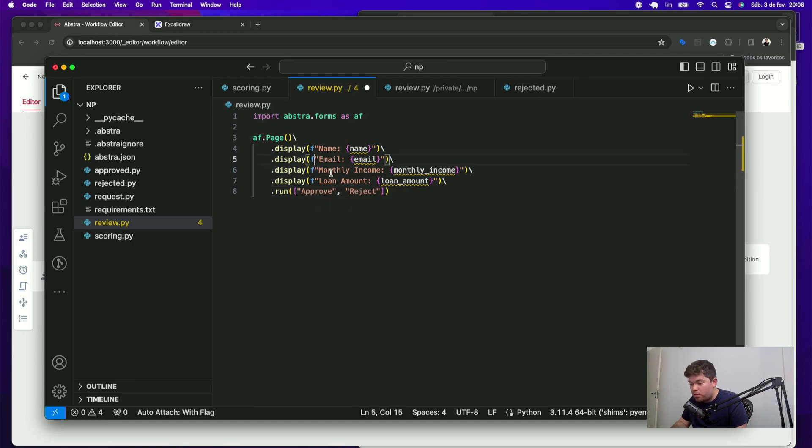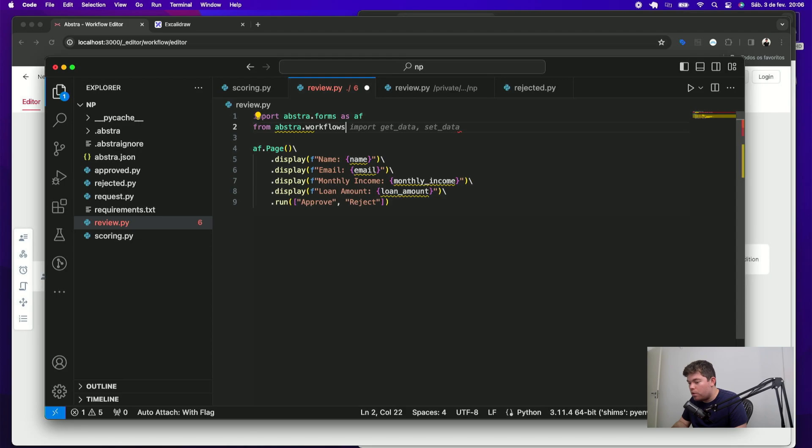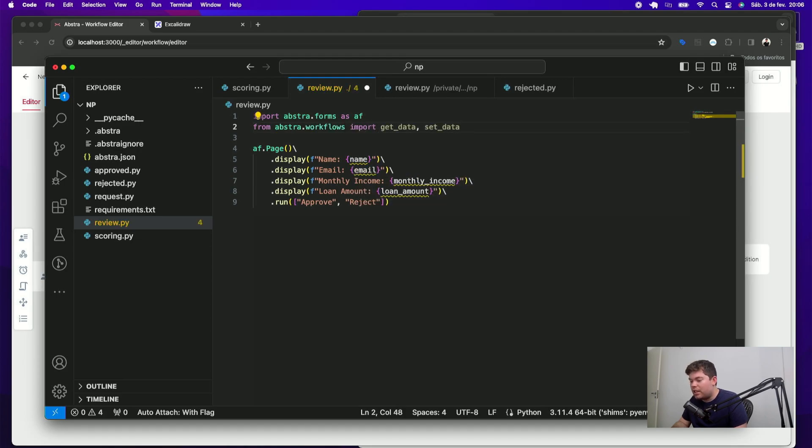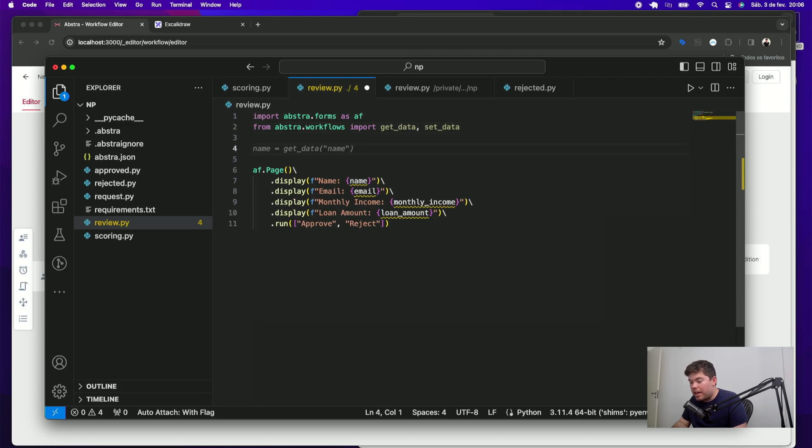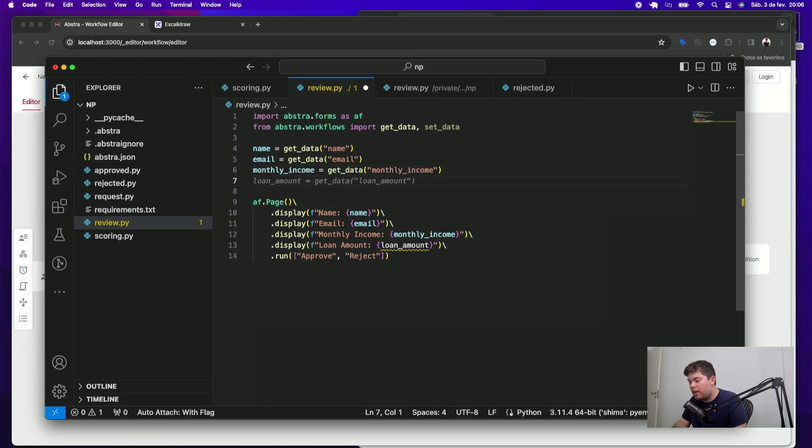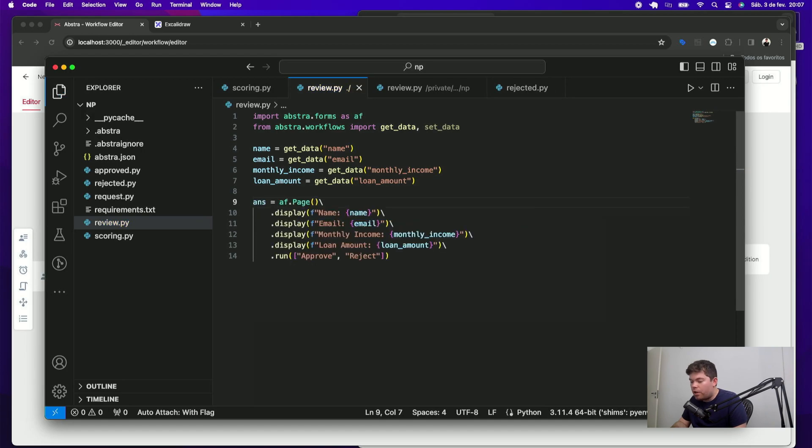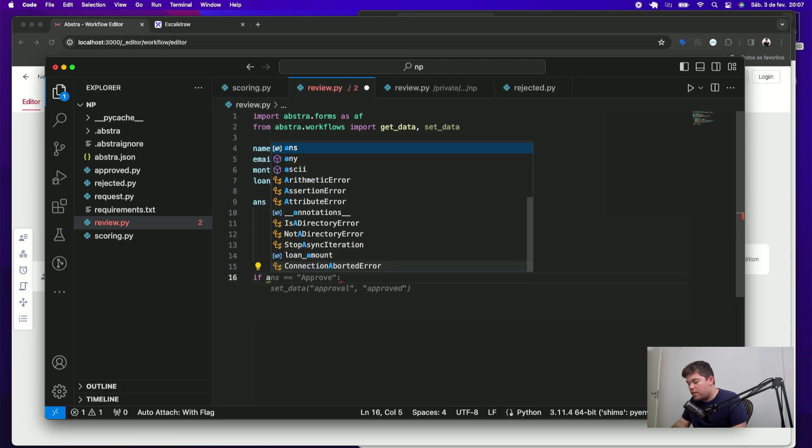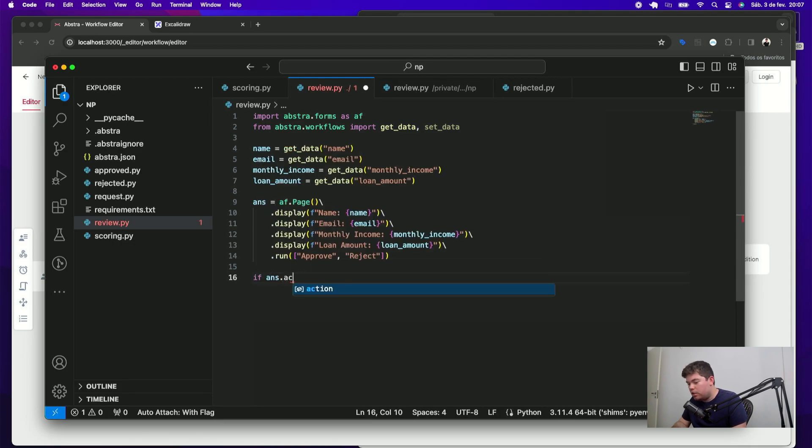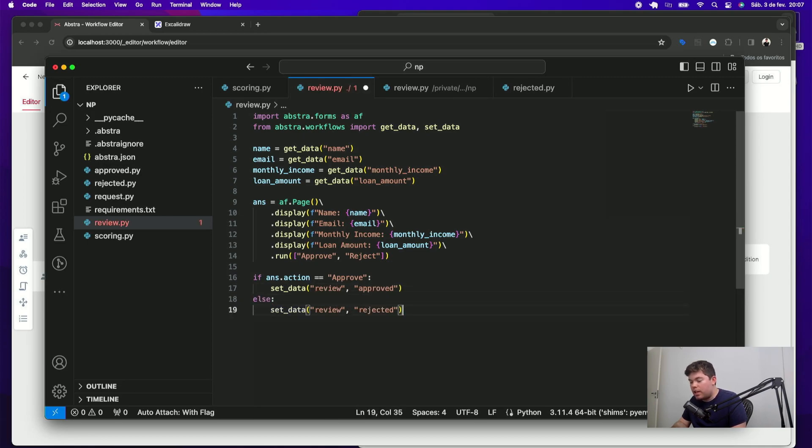and ask what they want to do with this request which can either be approved or rejected. As in the previous script I have to define these variables by using the get data function importing from abstra.workflows module and import get data and also set data that will be used to set my review variable. Then my name is equal my get data name email the same monthly income loan amount and I can get the answer from this page that run it here. After that I want to decide if my answer action is equal approved then I will set my review data to approved otherwise I will set my review data to rejected.